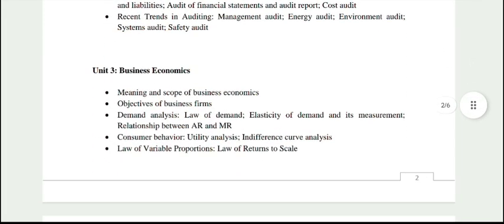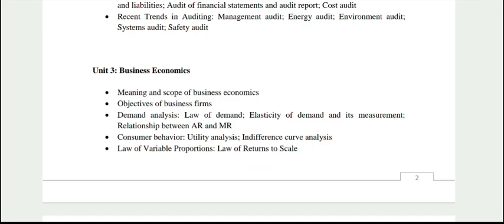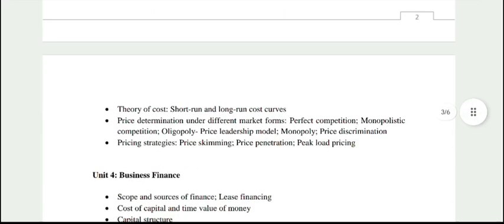Under Business Economics, you will study its meaning and scope, objectives, law of demand — which is a class 12th topic — as are the next few topics. You can cover these from class 12th topics and practice questions. The more questions you practice, the better it will be. Cost topics will also be available from class 12th. Most of these topics you will find in class 12th.